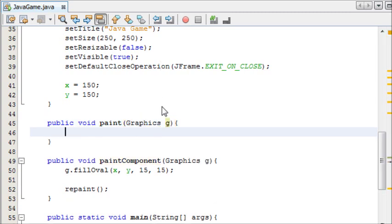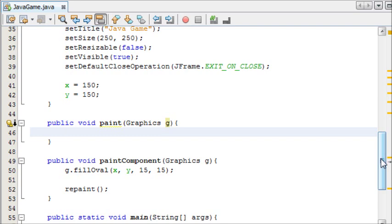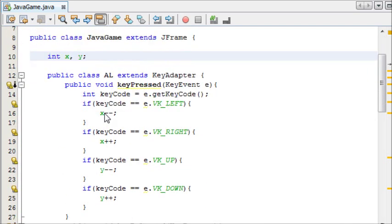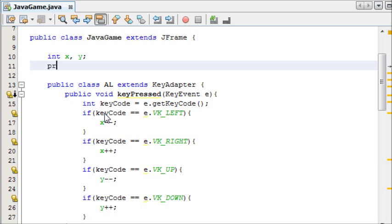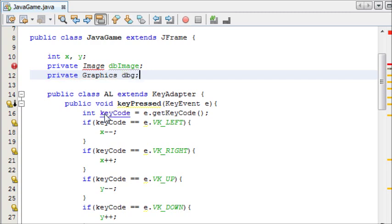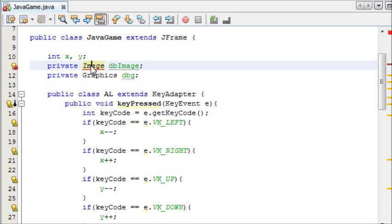And now, follow closely, because this is going to be tricky. First of all, I'm going to create some image variables. I'm going to create a private Image called DoubleBufferImage, and some private Graphics called DoubleBufferGraphics. And we need to import the image class.